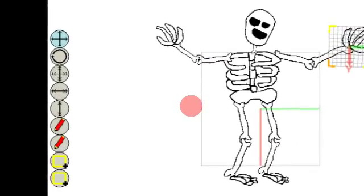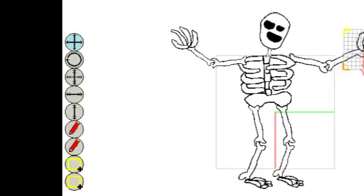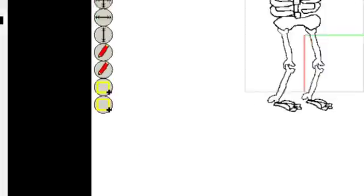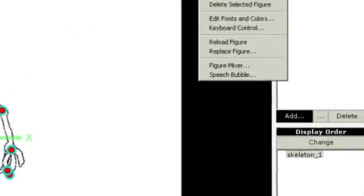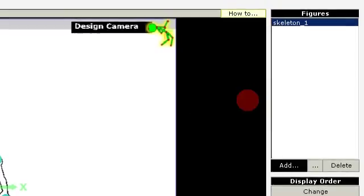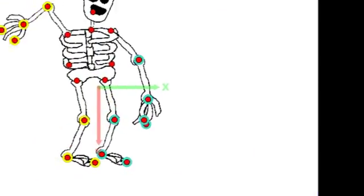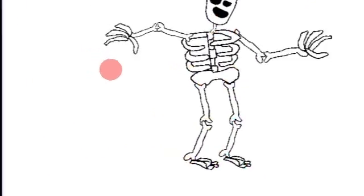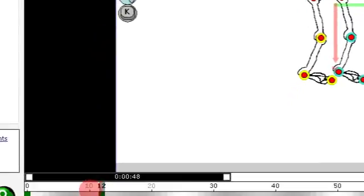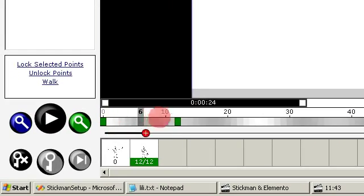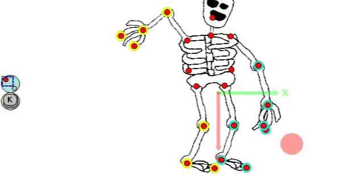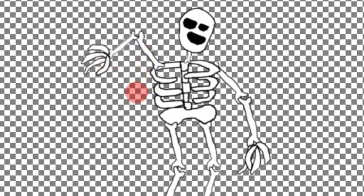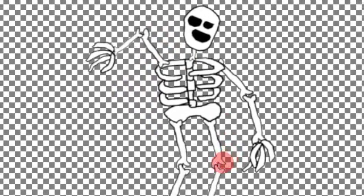Okay, so this video is getting long. I'm just saving this. And I can go back to Stickman and reload the figure. And now I have the right order of elements.